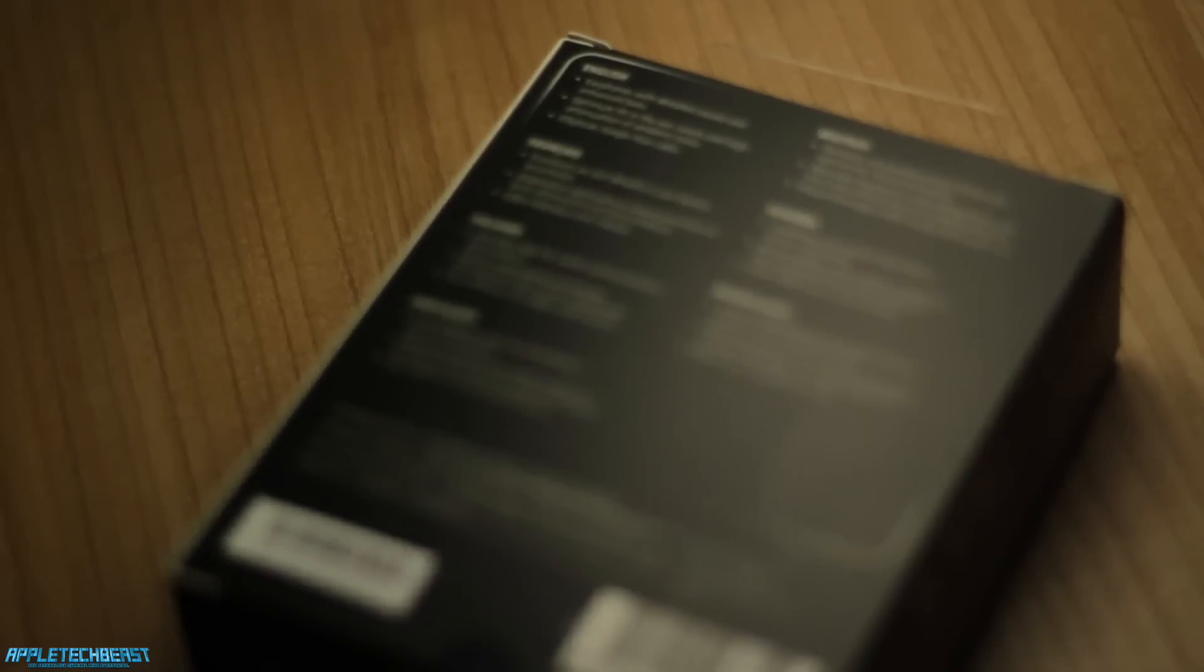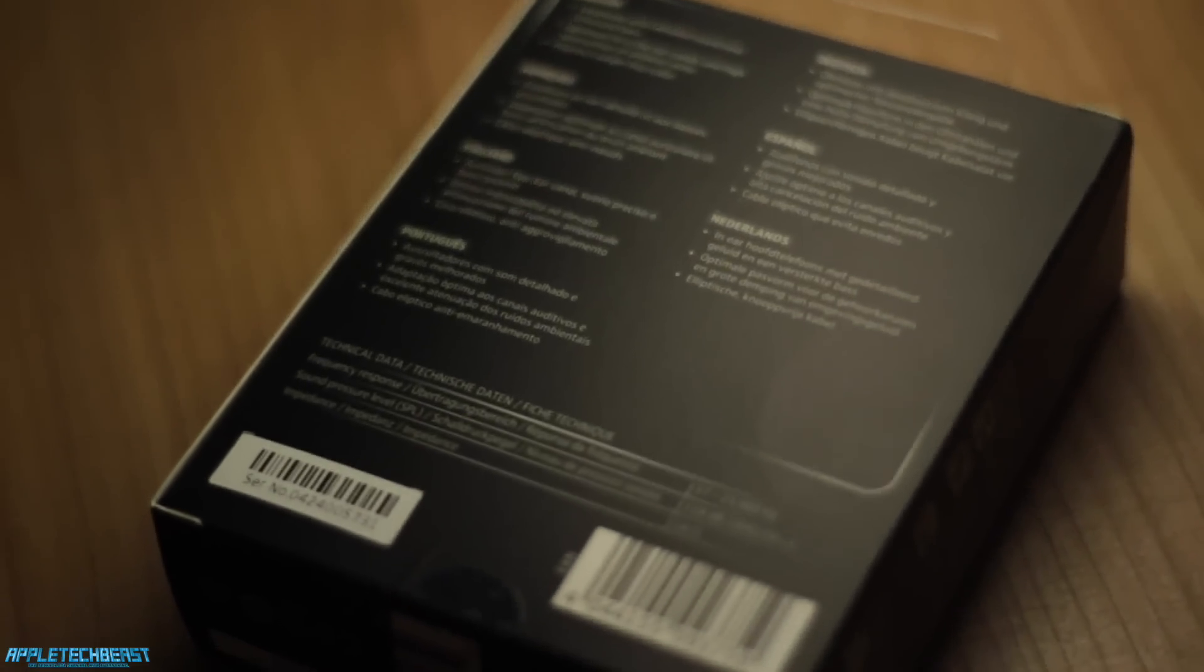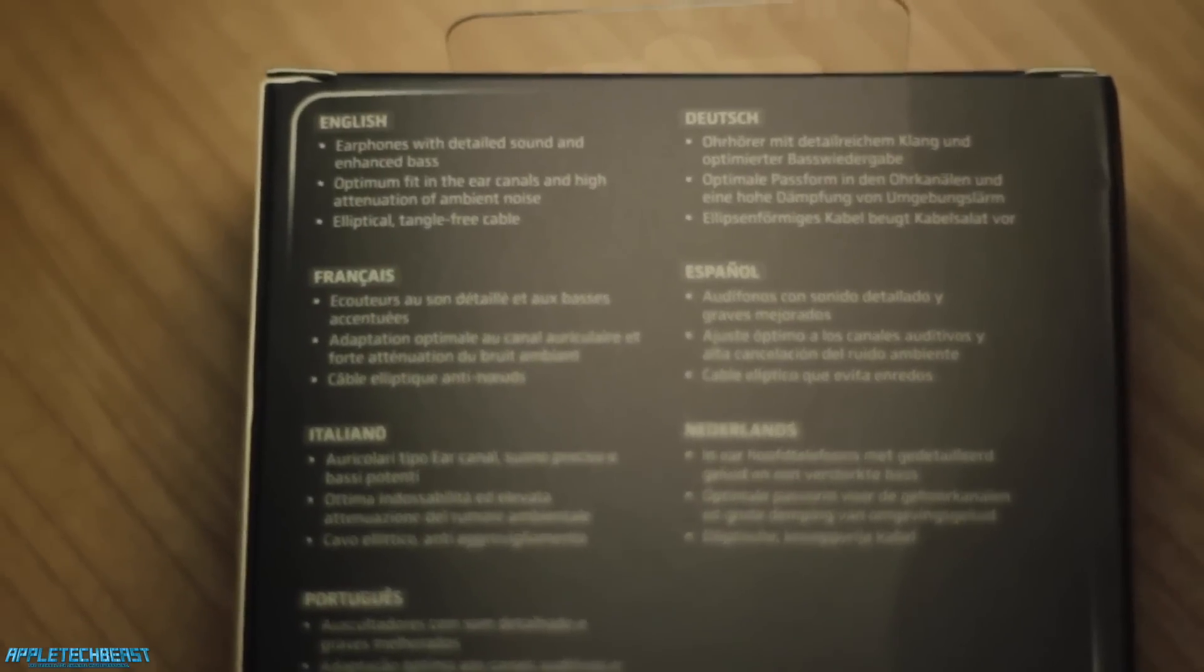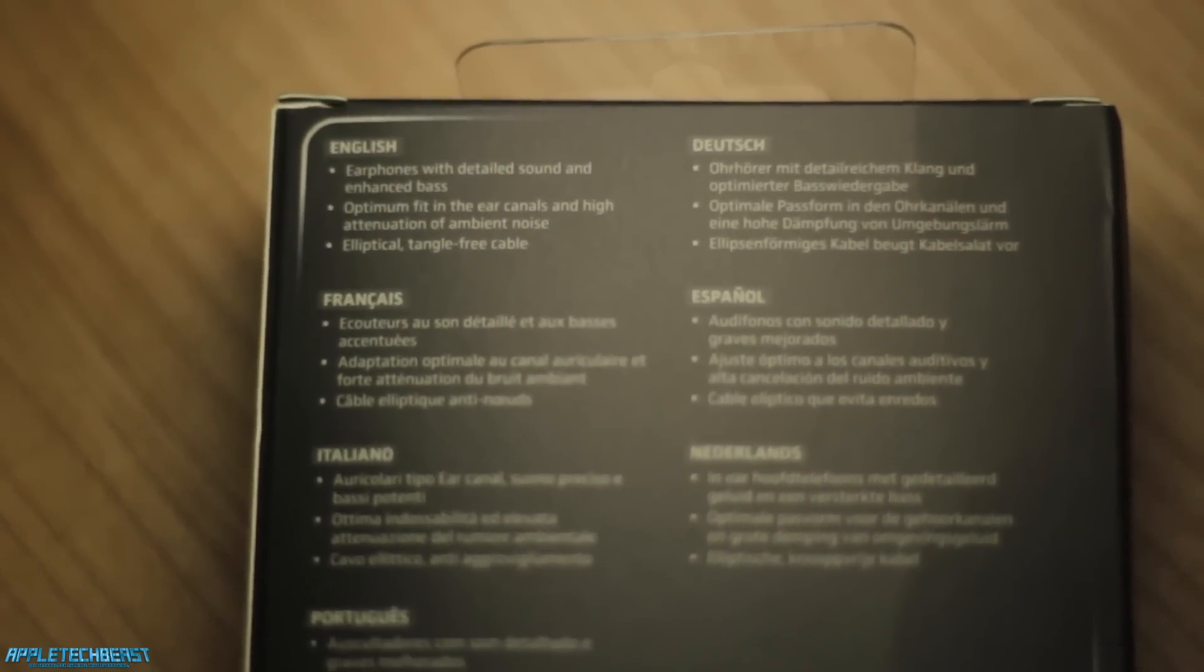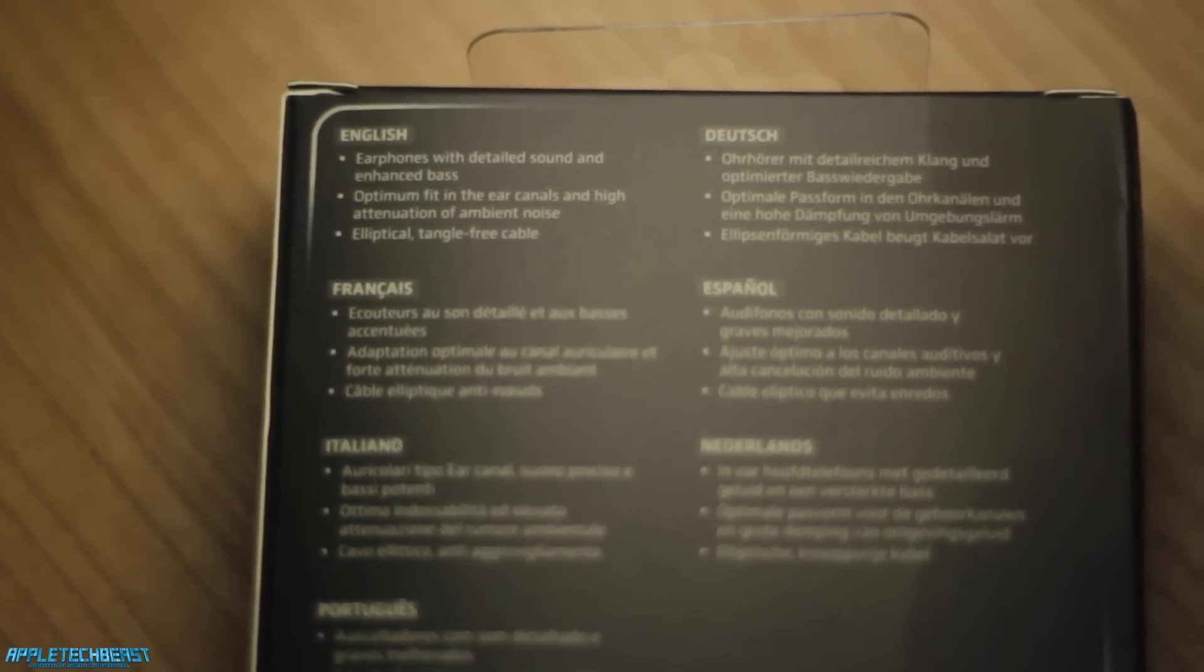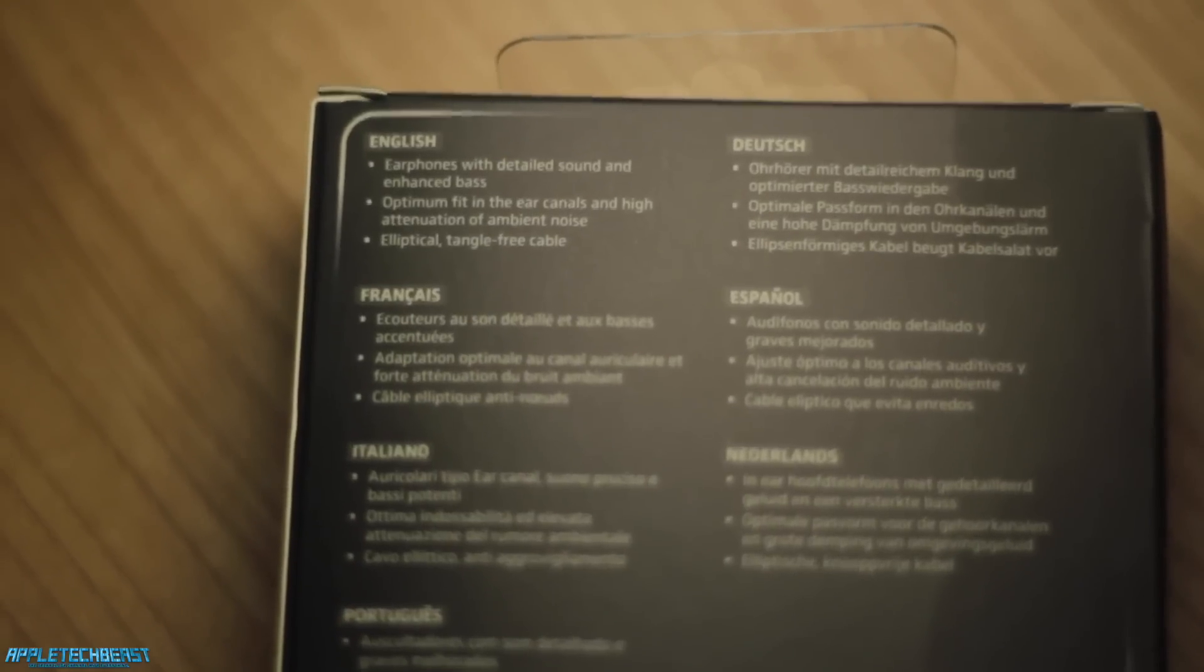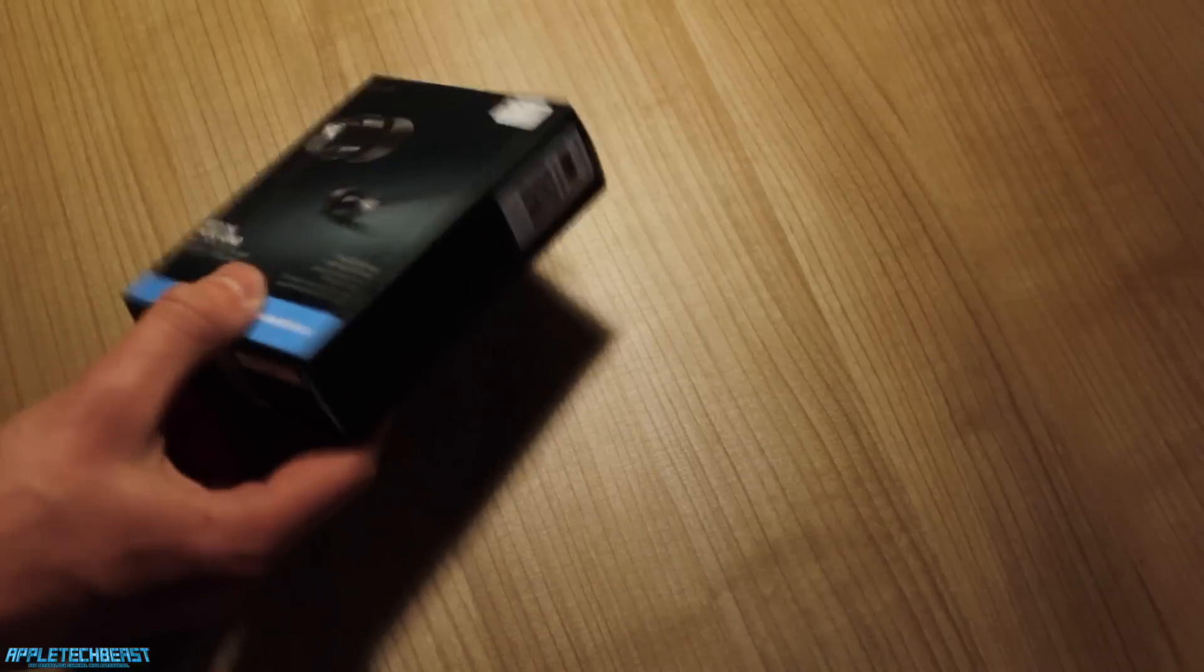On the back it says earphones with detailed sound and enhanced bass, optimum fit in the ear canals and high attenuation of ambient noise. I assume that means it blocks out lots of noise. This is about technical data like all the decibels and frequency range.